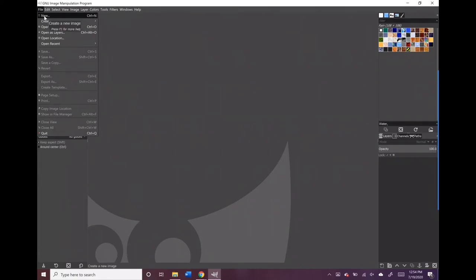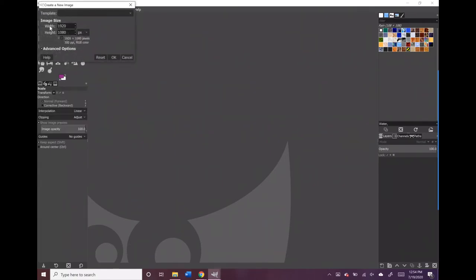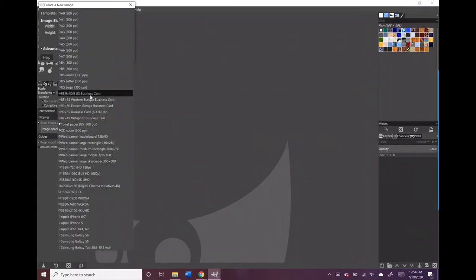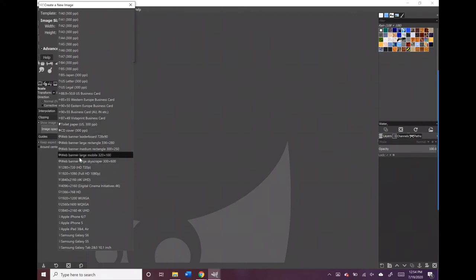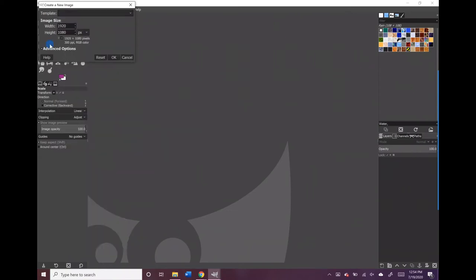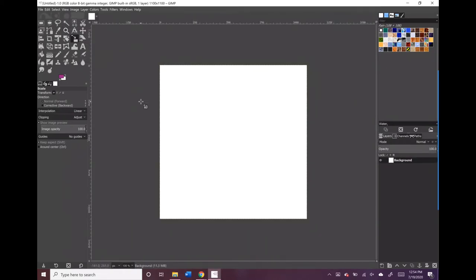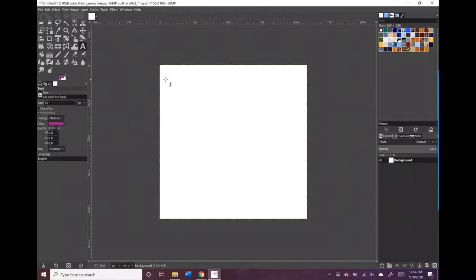Go to File, then go to New. When you click on New you have the option to set your size, or there are templates — business card templates, toilet paper templates, all different kinds. But I like to set my own, so I'm gonna set mine at 1100 for both the width and the height. Don't ask me why I chose that — it was just easy and simple, and I like easy and simple.